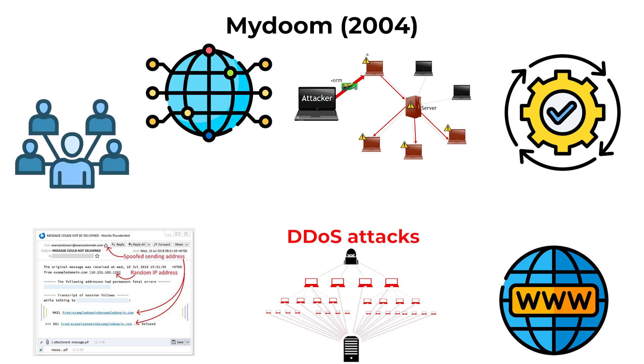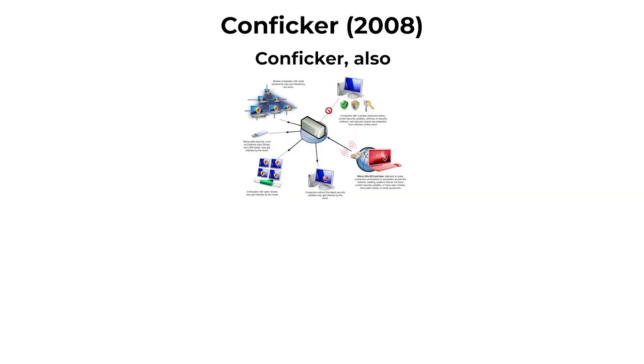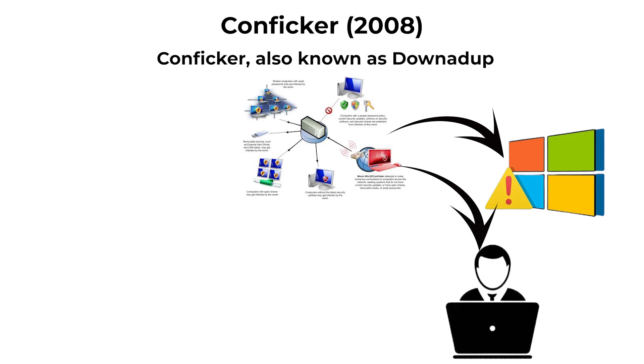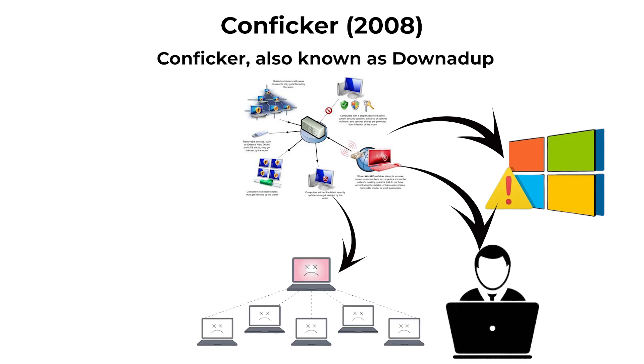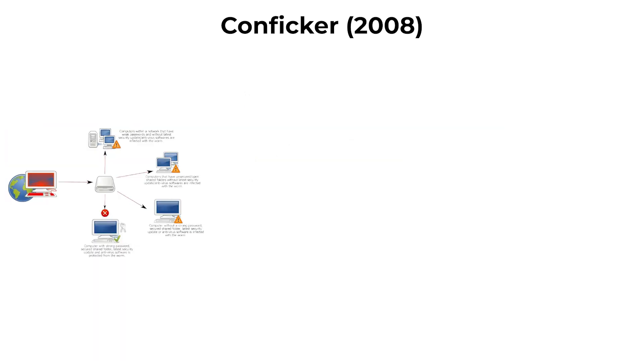Conficker, 2008. Conficker, also known as Downadup, exploited vulnerabilities in Windows to spread without user intervention. It created a massive botnet by connecting infected machines to a command and control network.